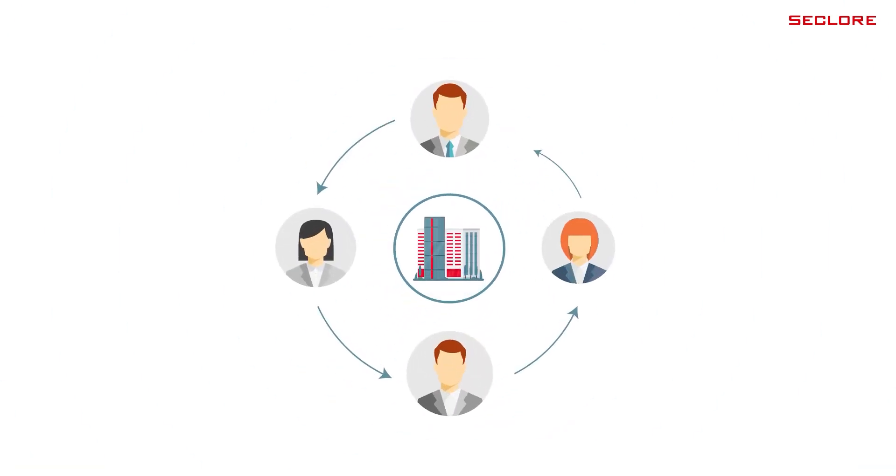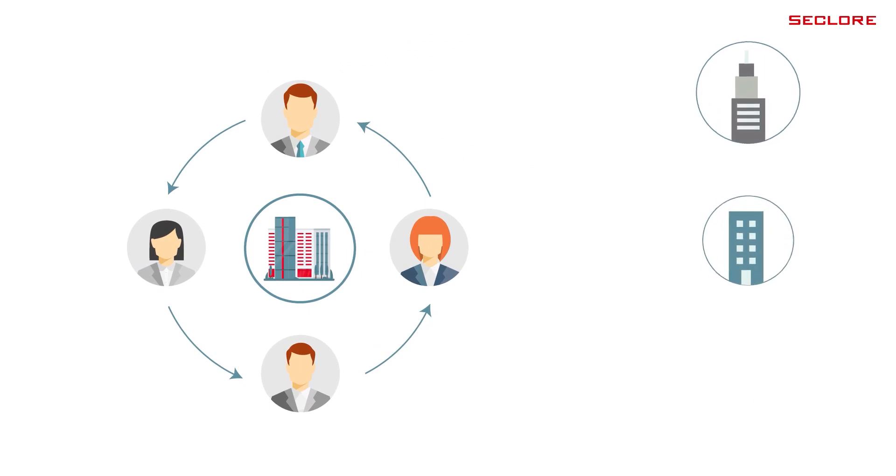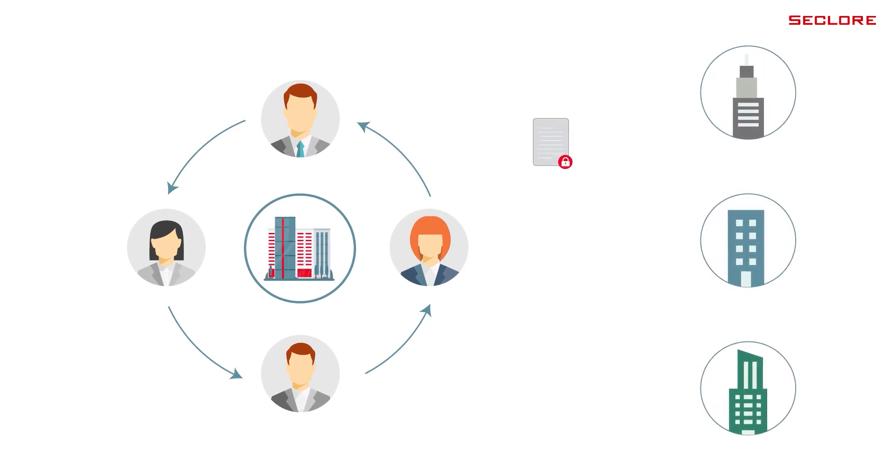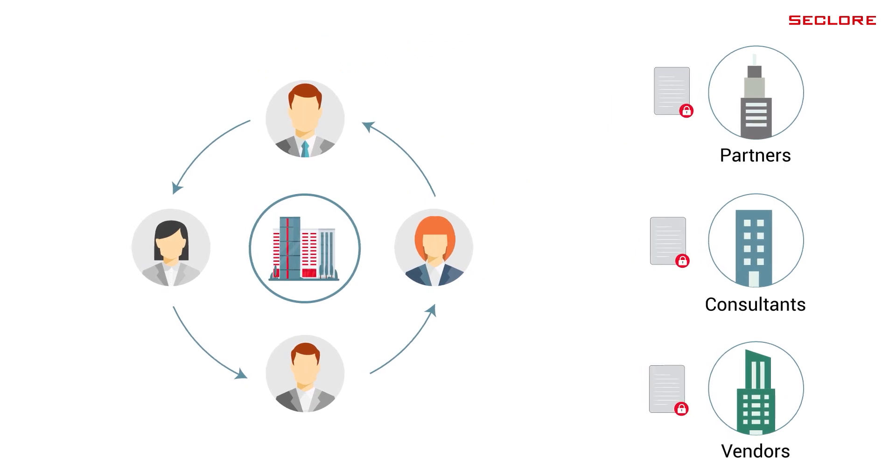Let's take the most common scenario. Your employees need to collaborate with their colleagues inside your organization, as well as with partners, consultants, and vendors outside.